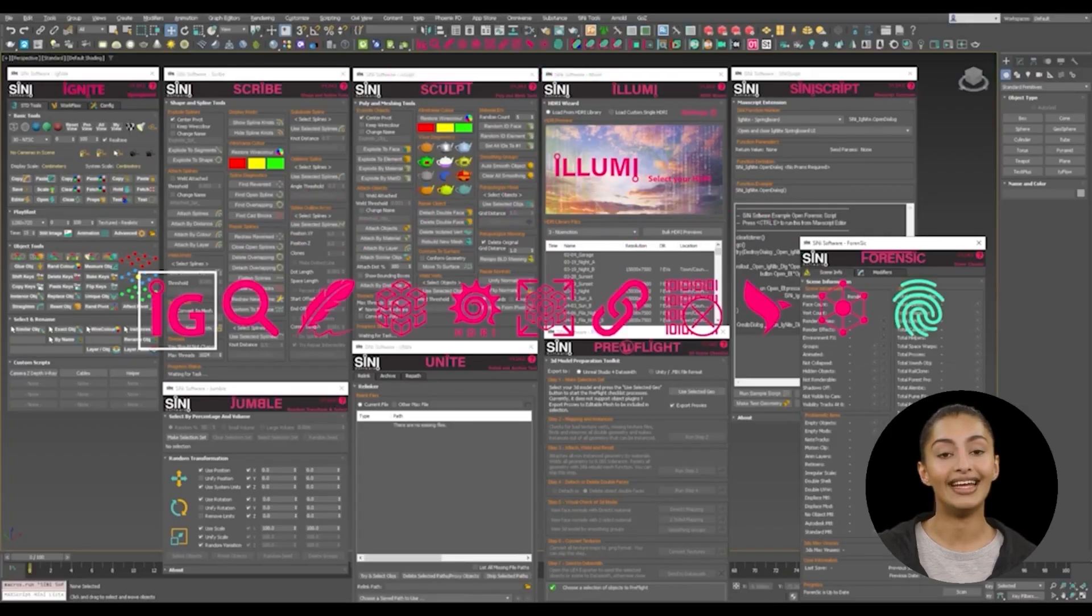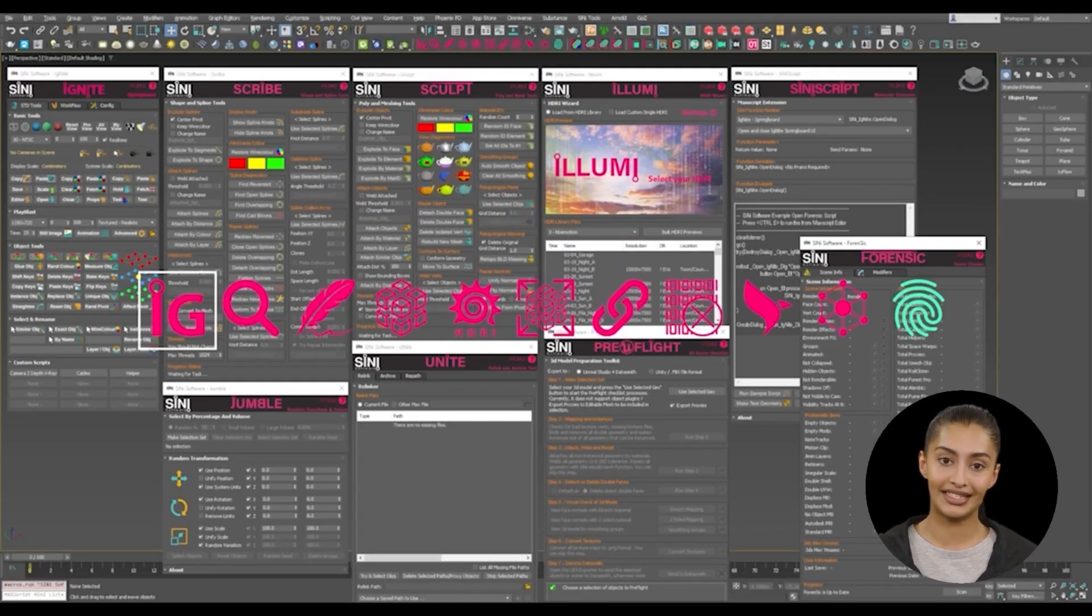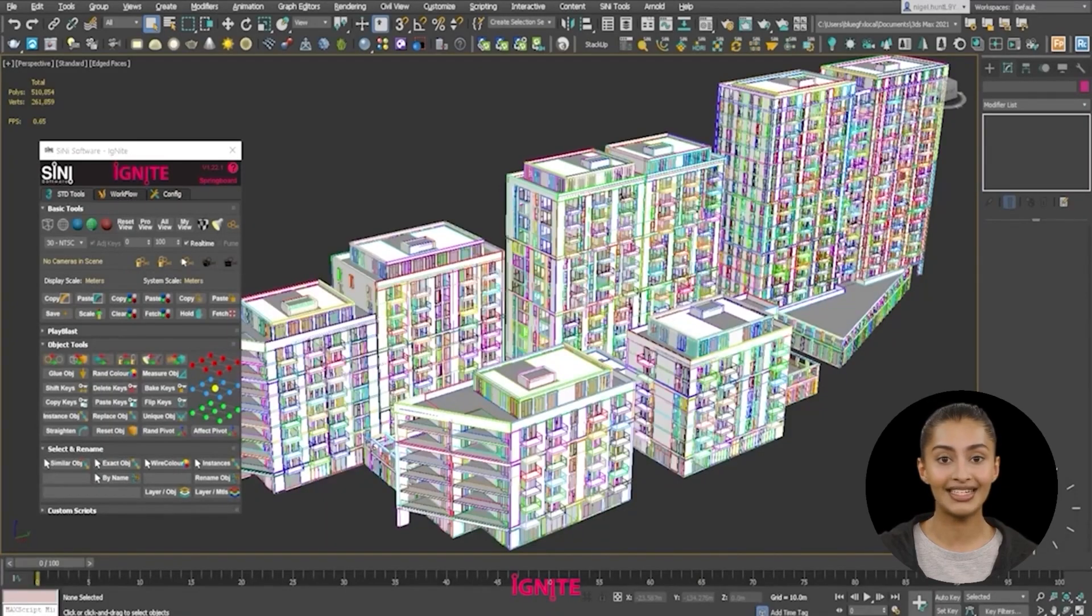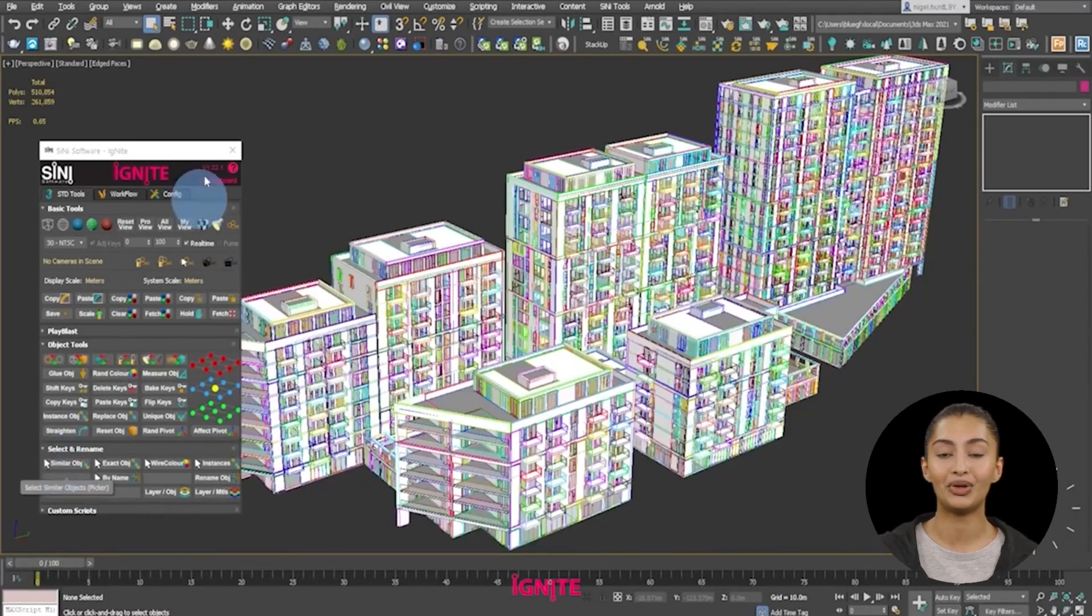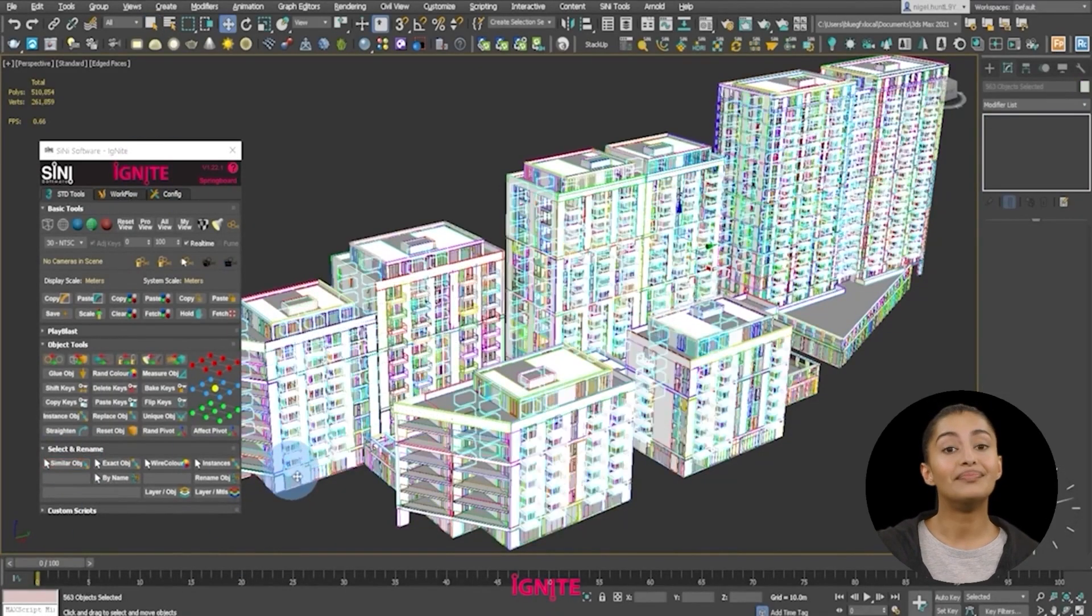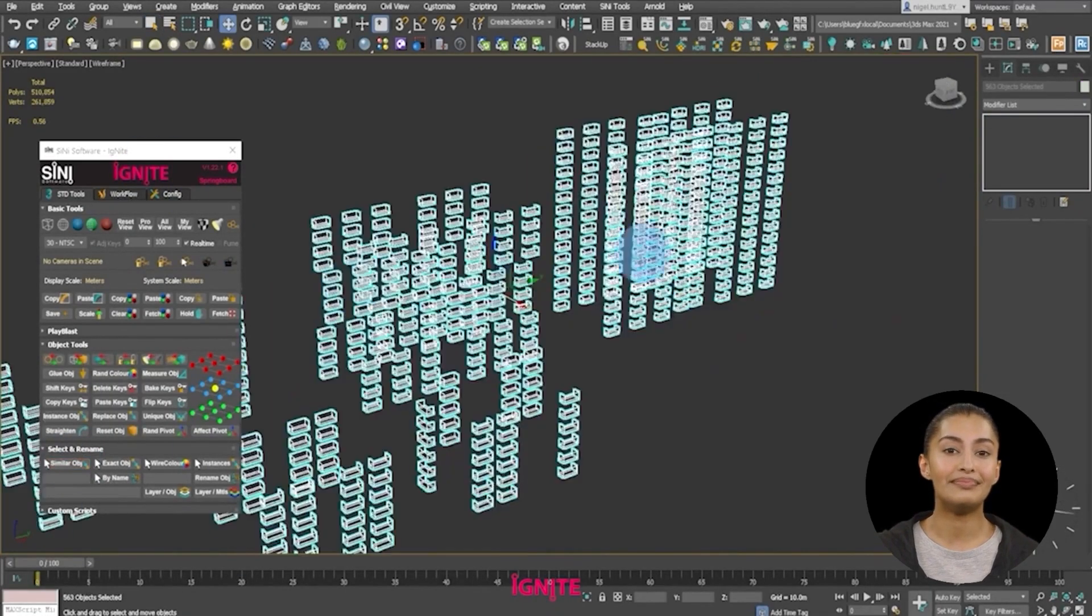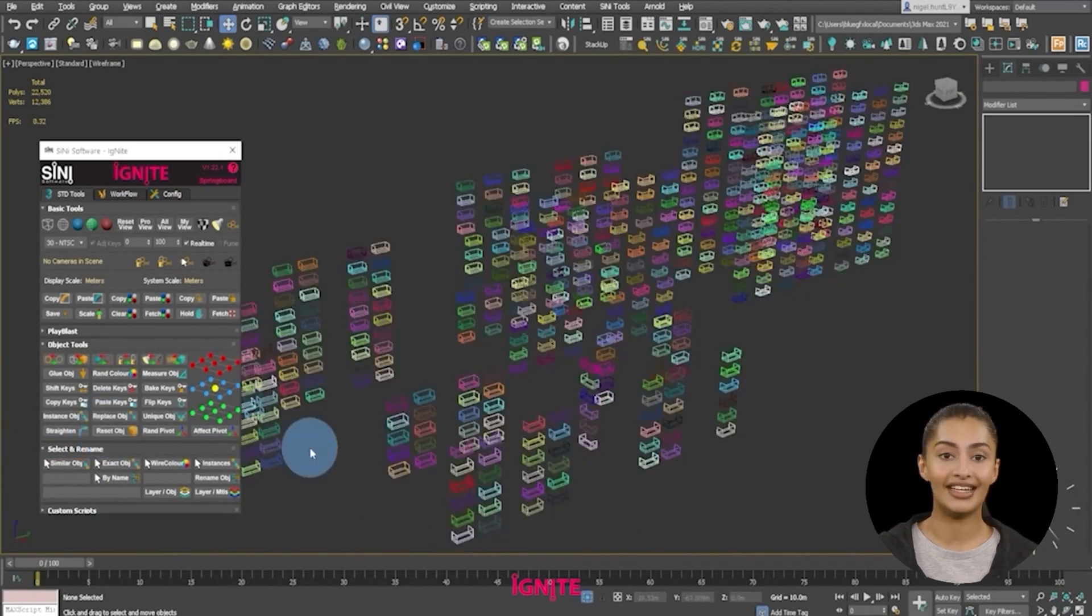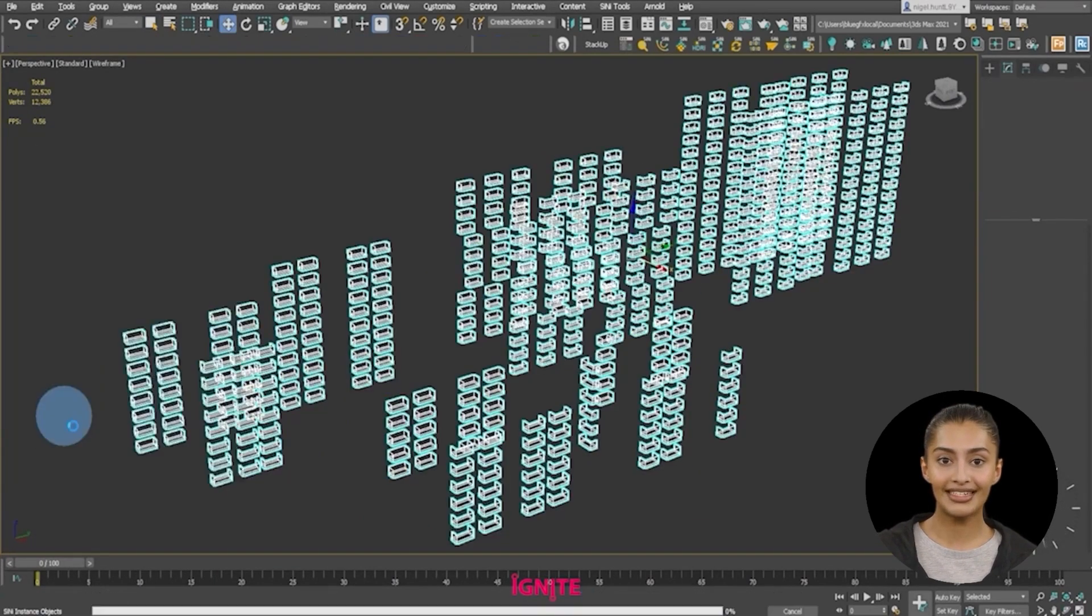Select Similar and Instance. Select Similar and with one click create instances. It's wise to reset objects first.